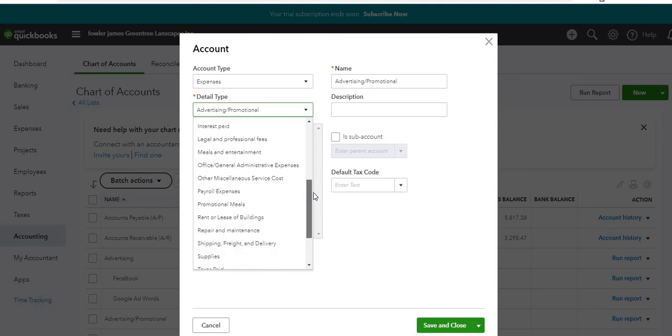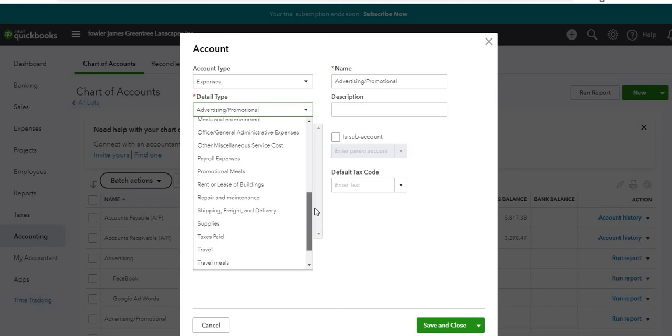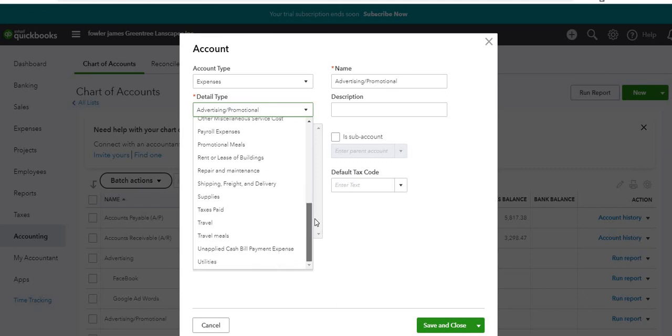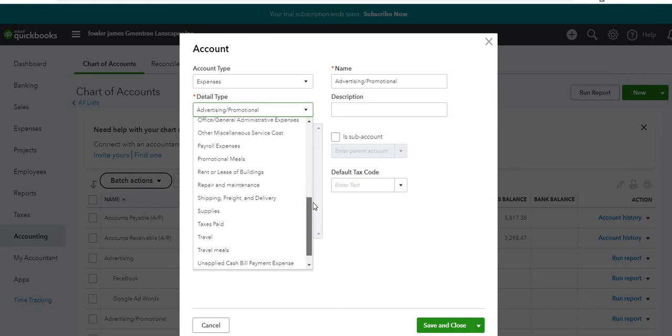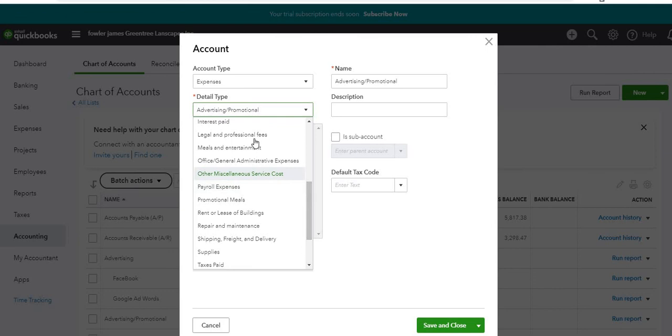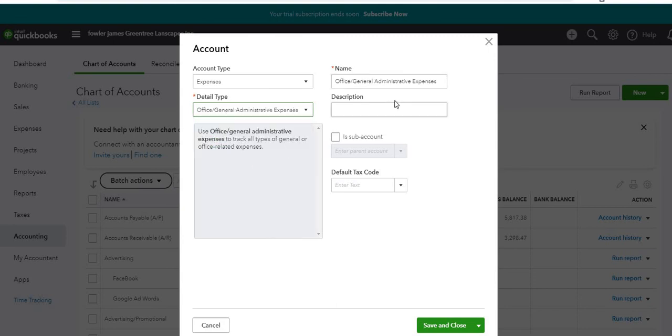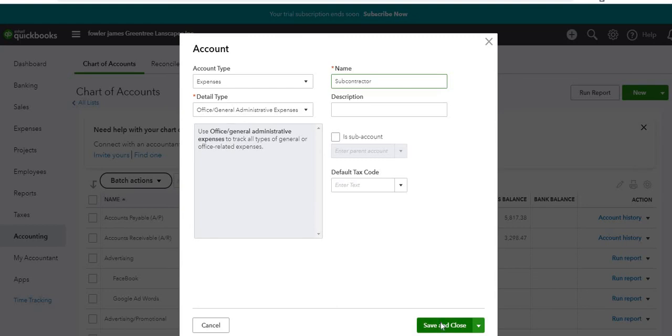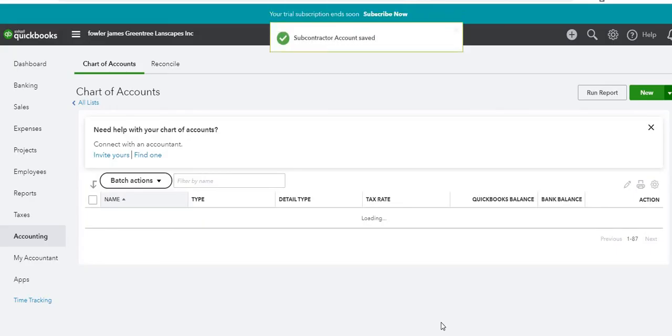It's not really a payroll. There's nothing quite there. So we can just use Office General Administrative Expenses. And then we're just going to call this Subcontractor, and we will save it.